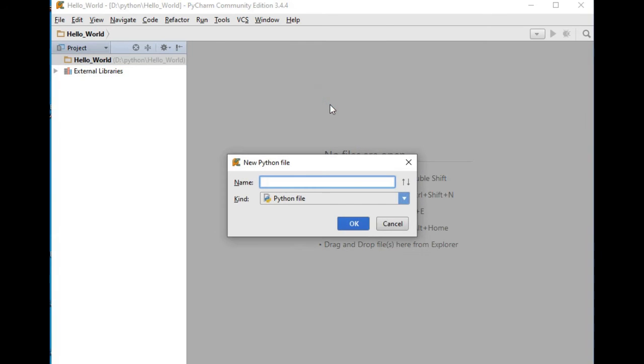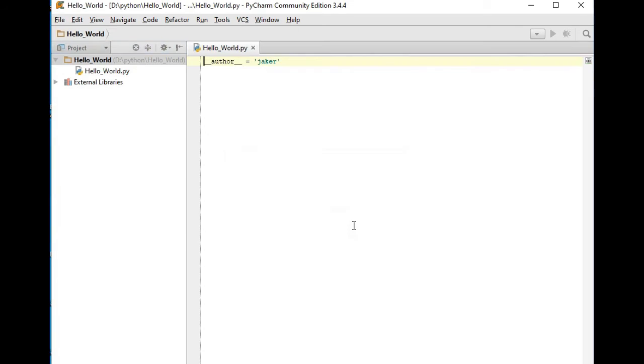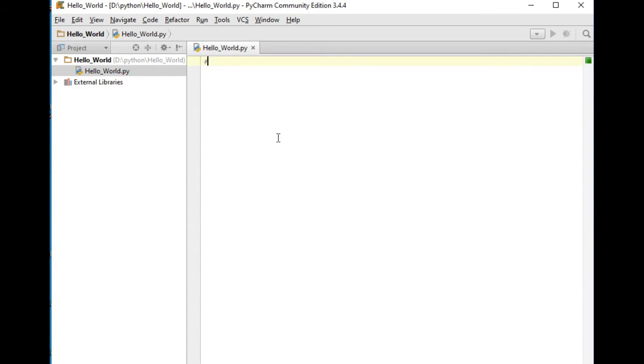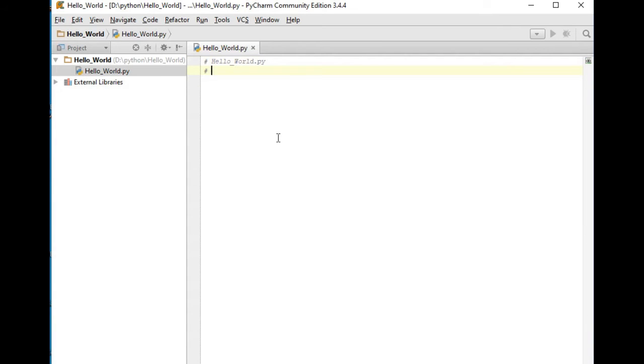So here in Python, you can create a comment by simply using the sharp symbol. Sharp, 'hello_world.py'. Next, the author is Mr. Jake Rodriguez Pomperada.